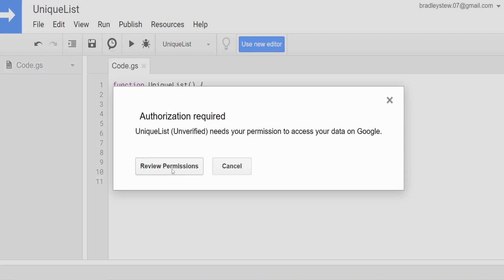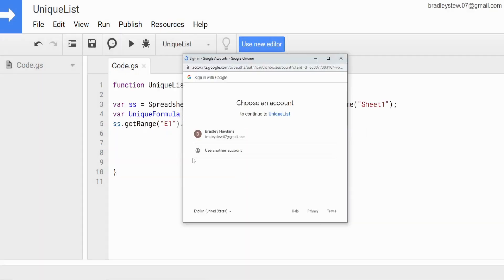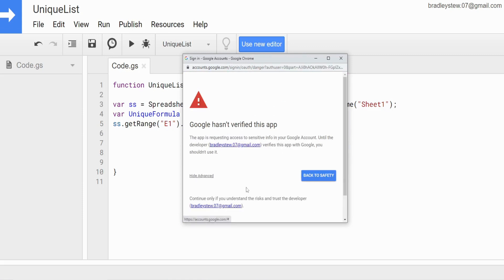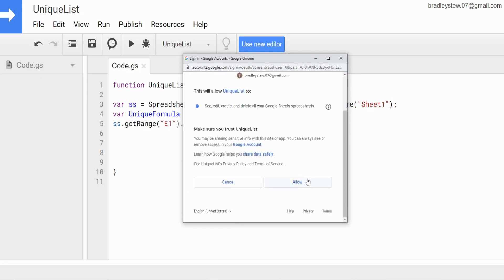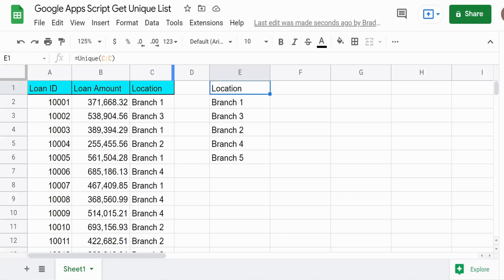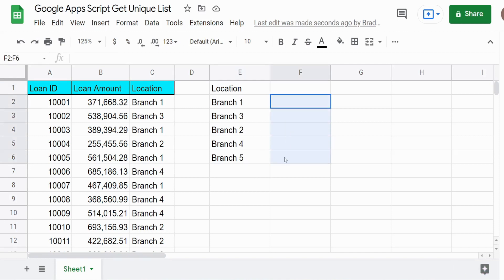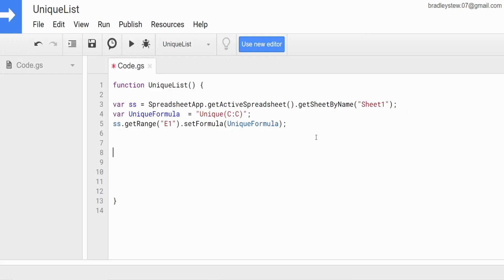We'll need to authorize this — review permissions, click on the Google account, go to Advanced, click on our project name, scroll down, and click Allow. There are our unique values. Now what we want to do is insert a SUMIF formula to the right so long as there's a value to the left, and we want a for loop that is dynamic.